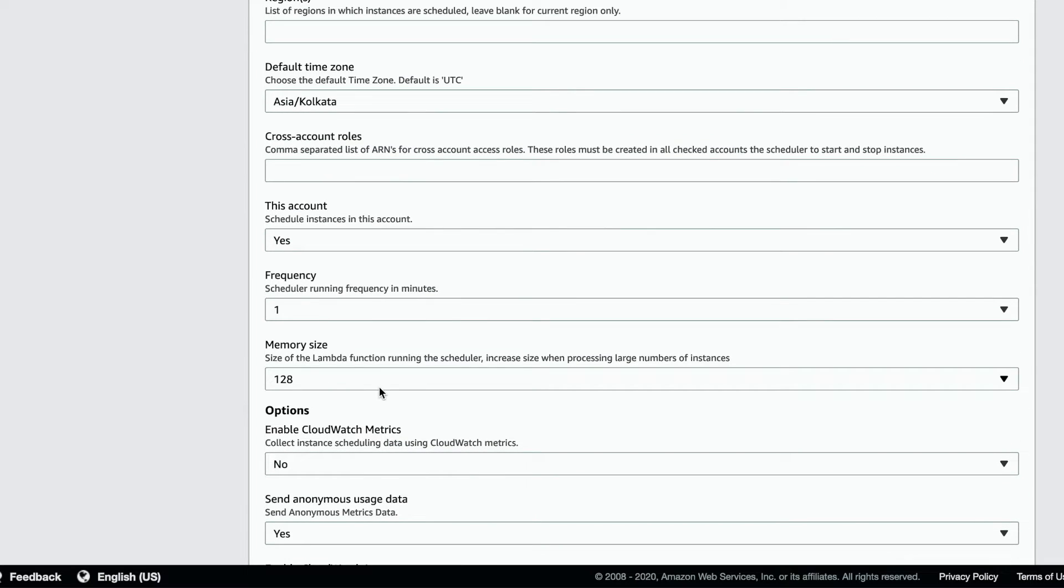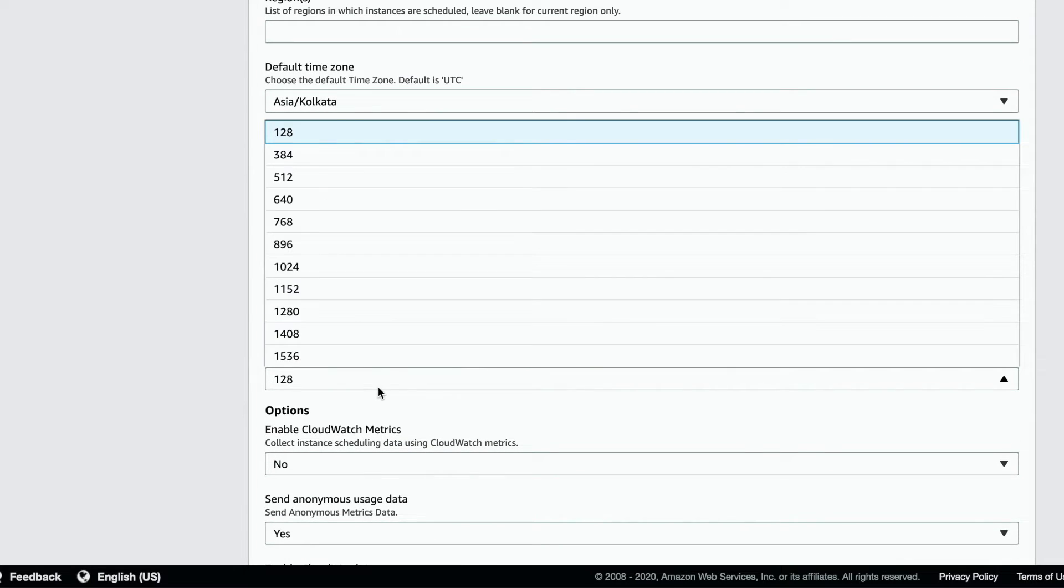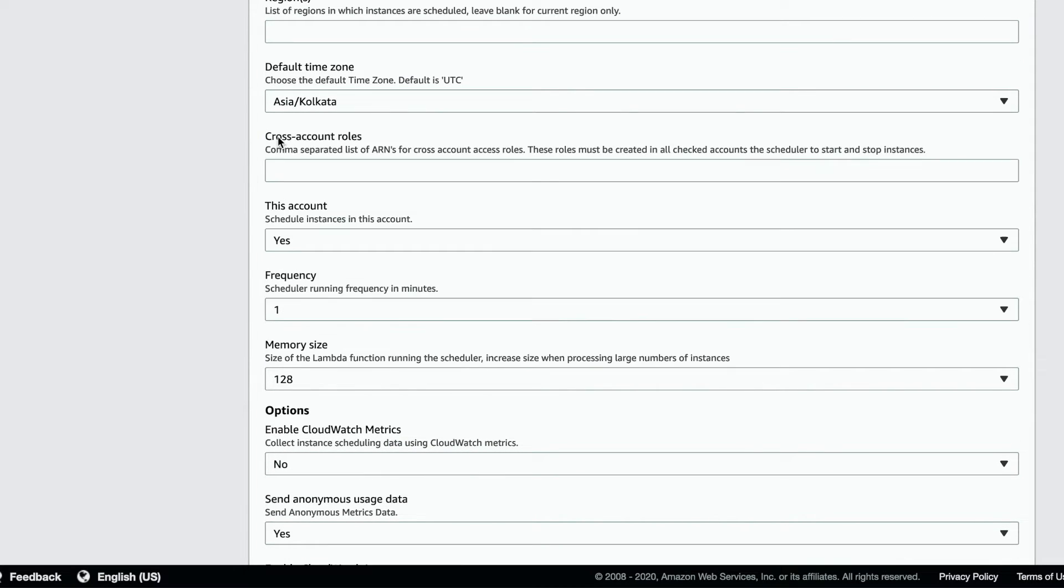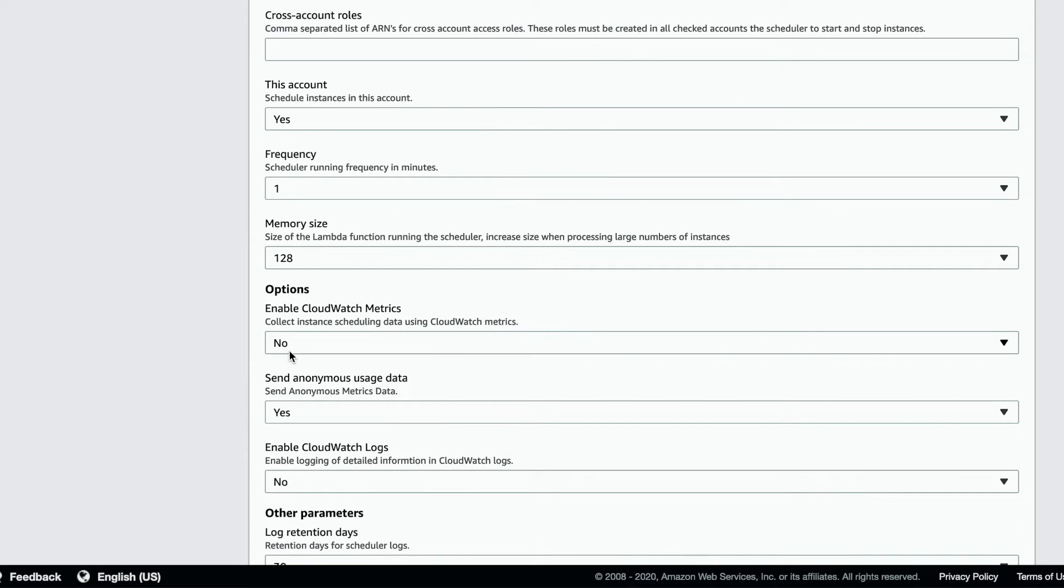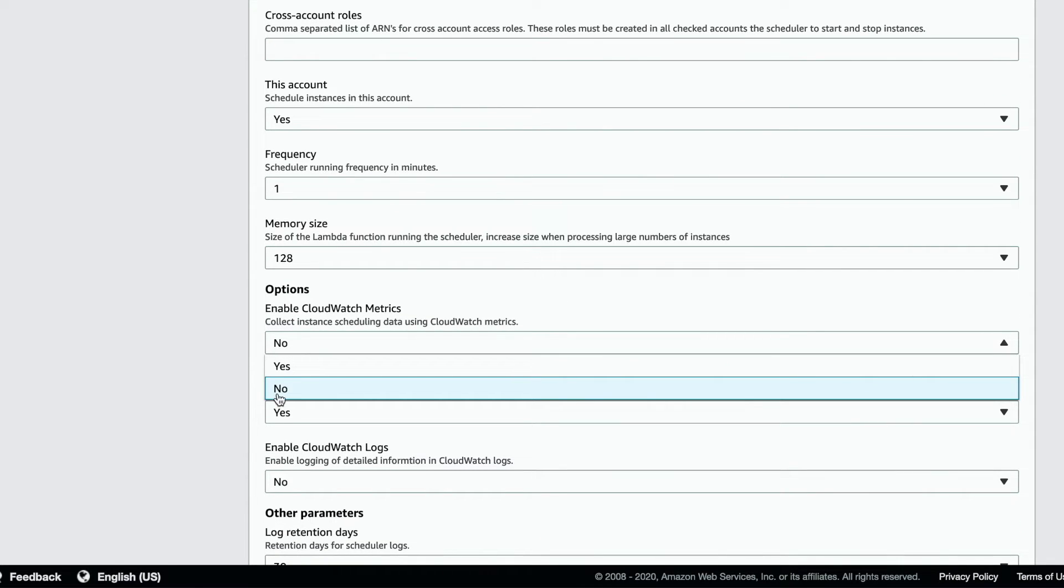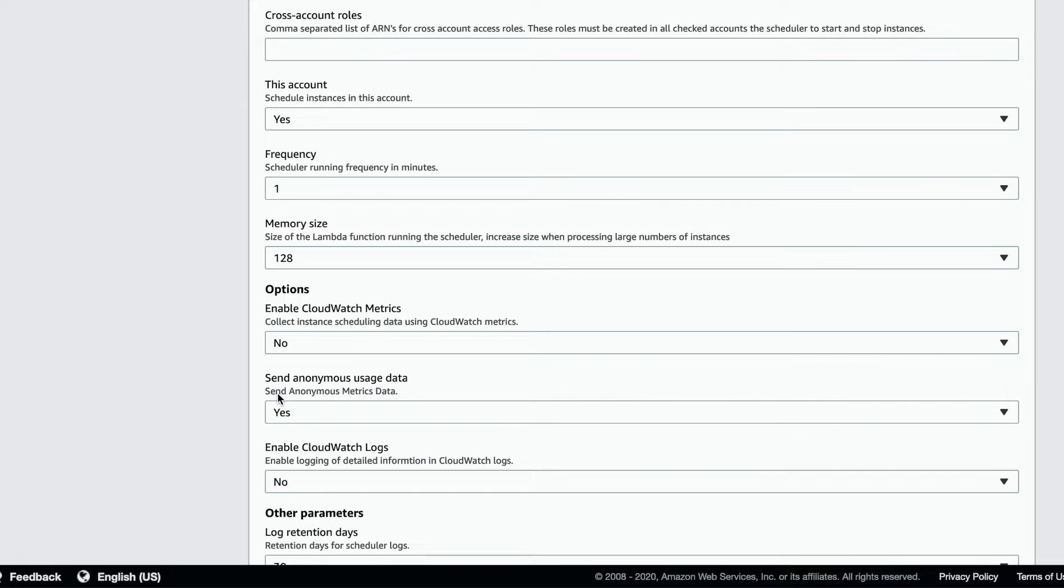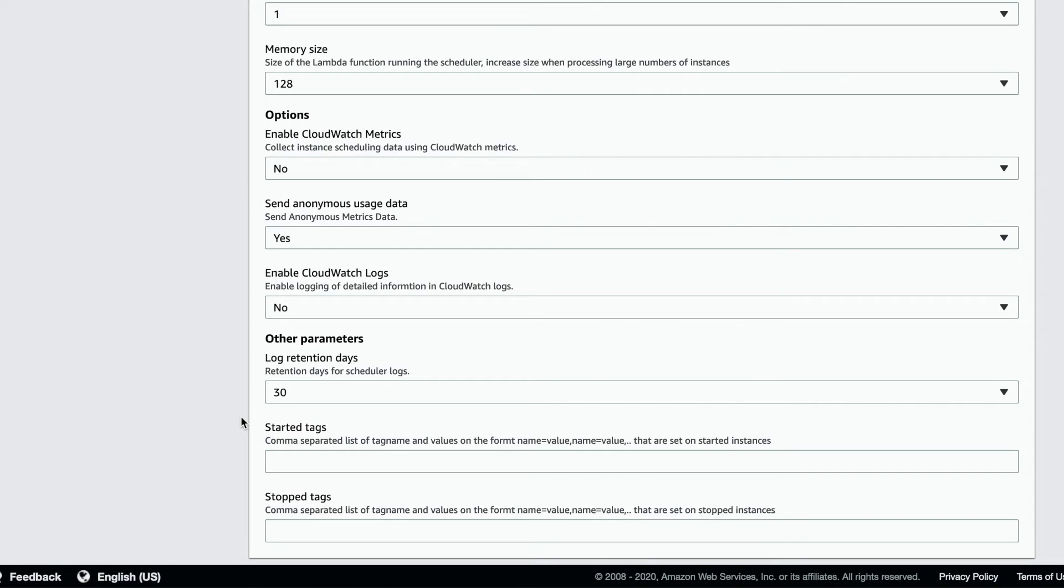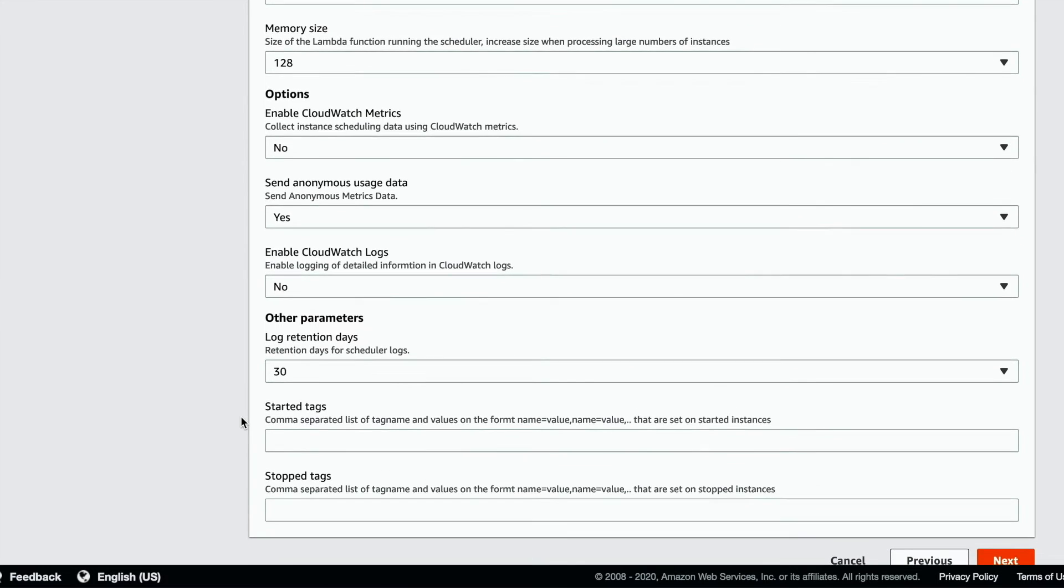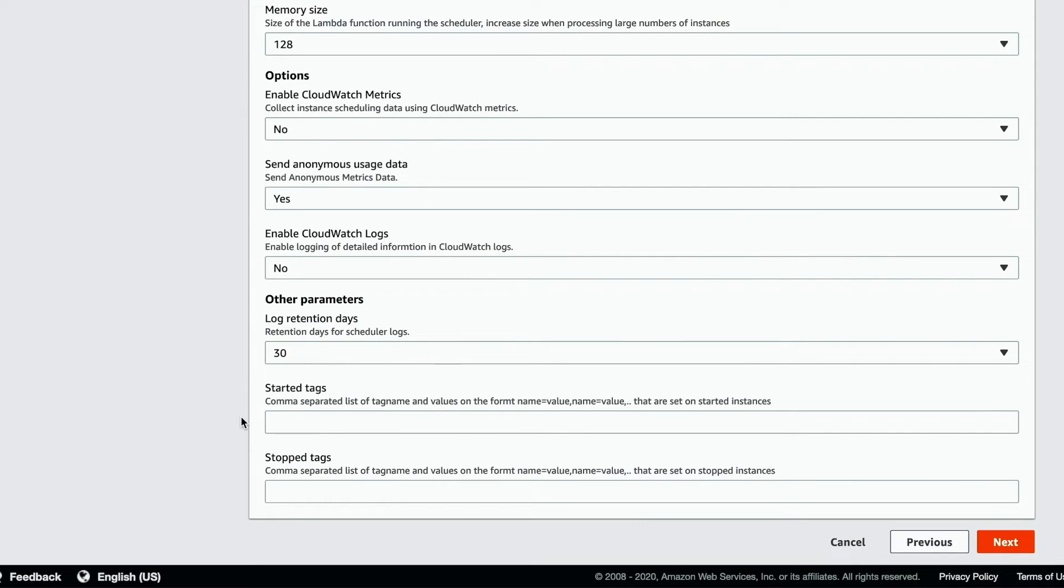A larger memory size is used for more instances. You can enable CloudWatch metrics to store scheduling data. Set the tags that will be applied when the instances are started or stopped.